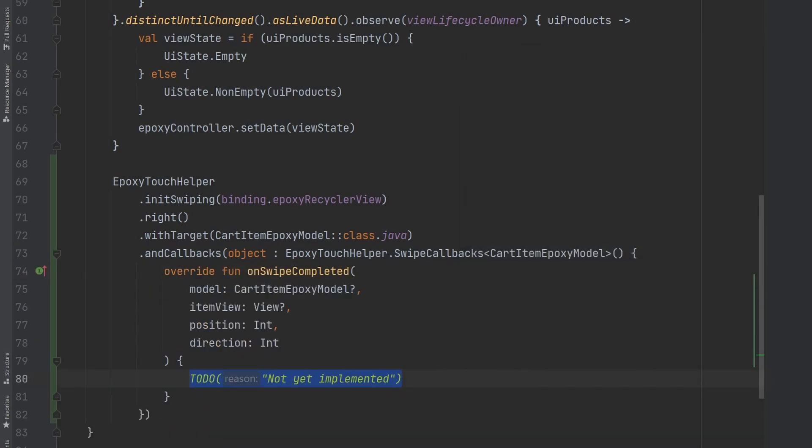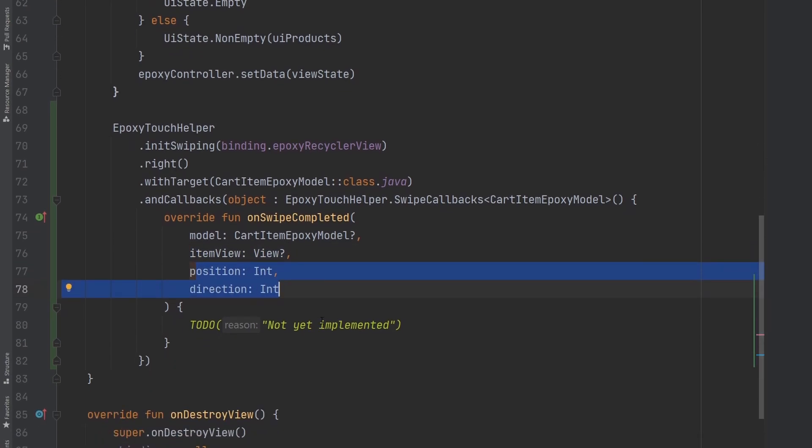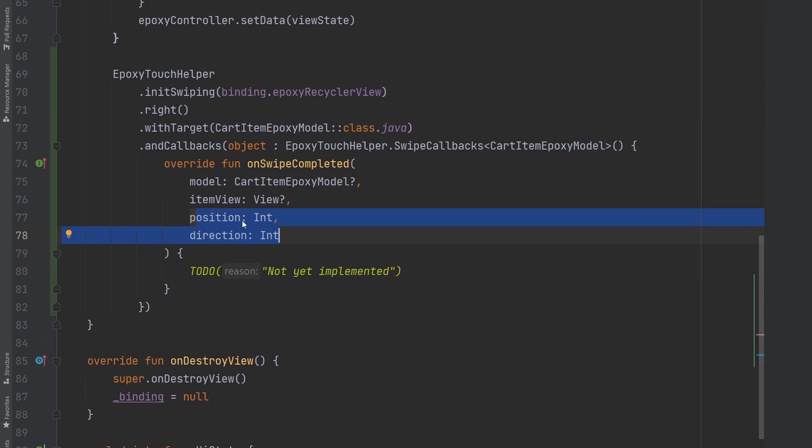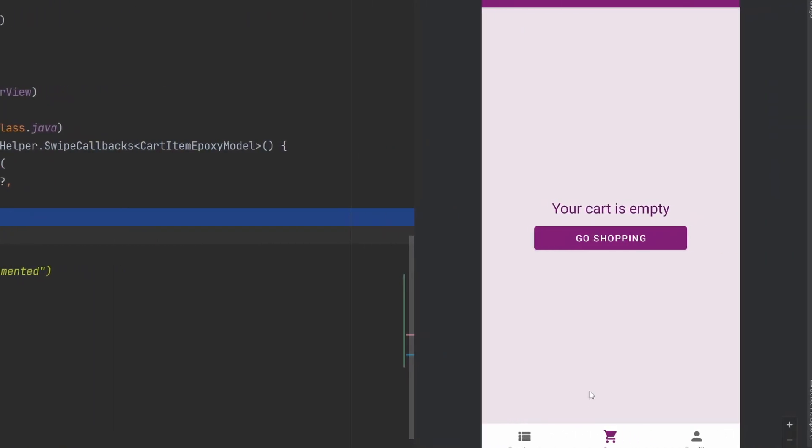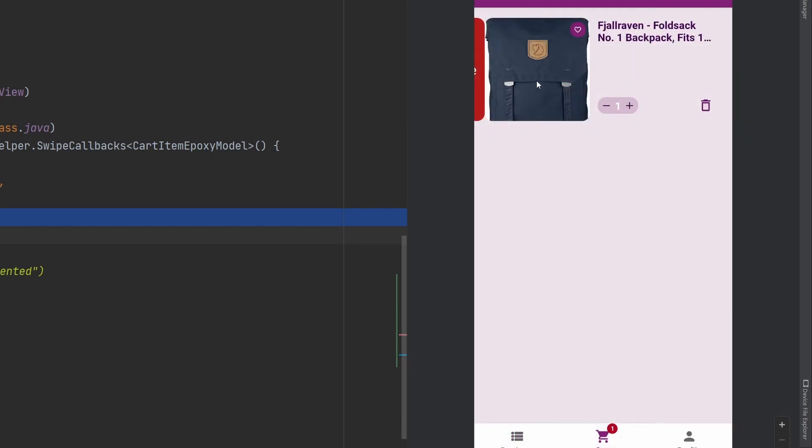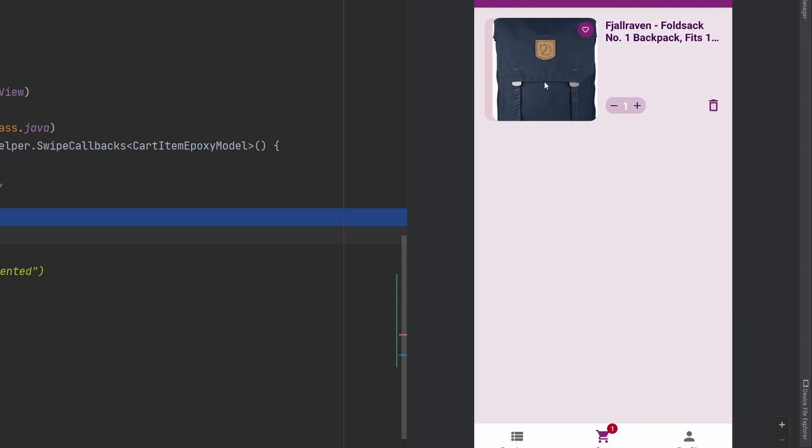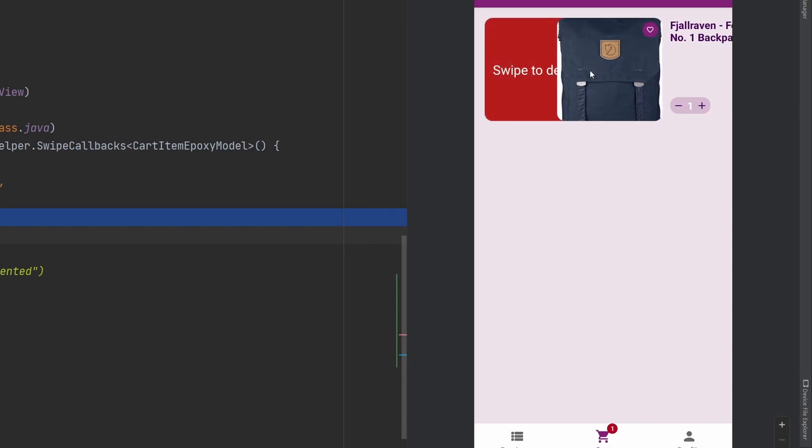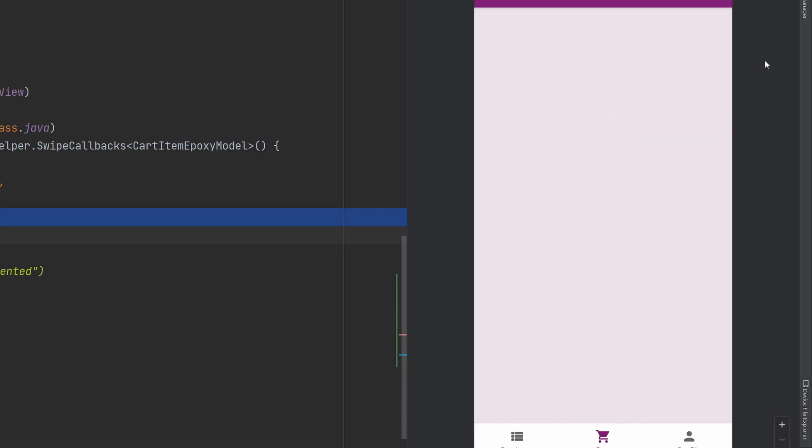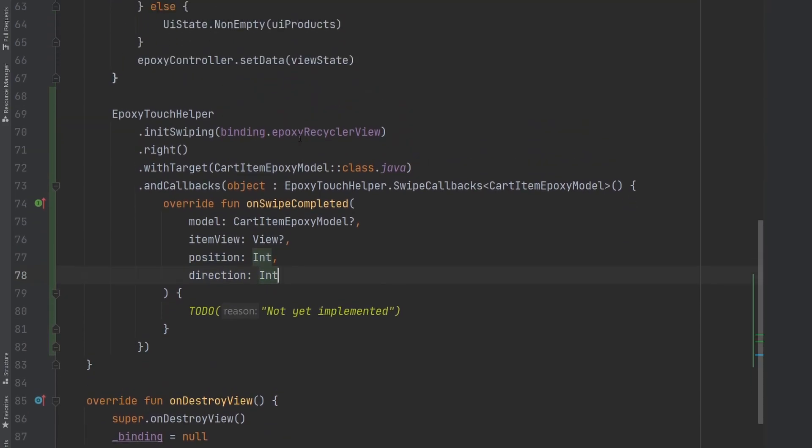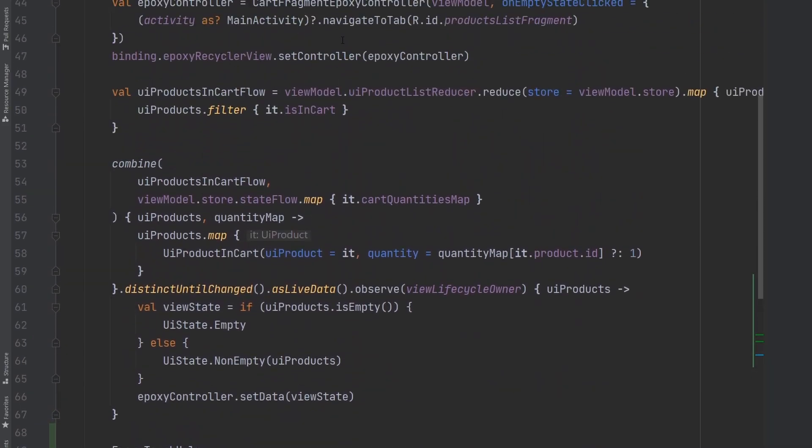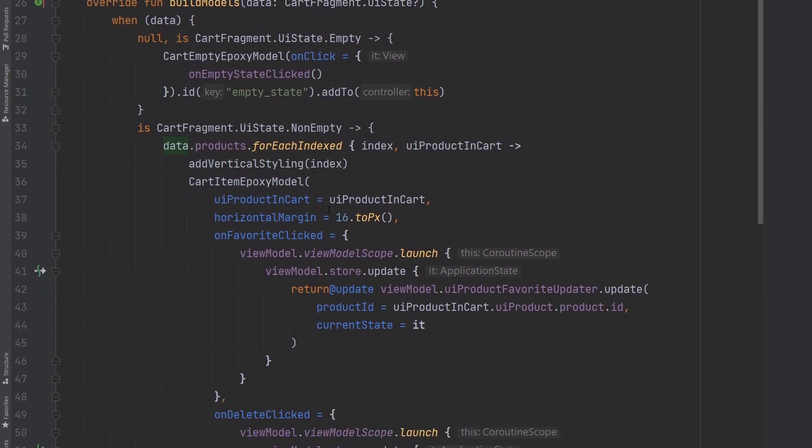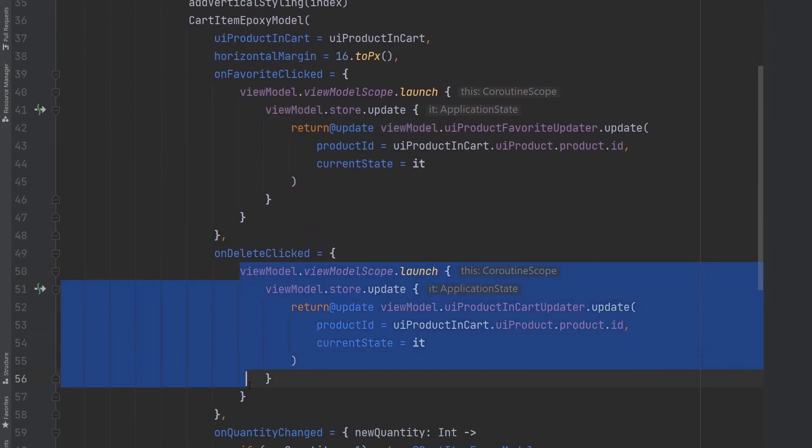So the only function that we actually need to implement is on swipe completed and it basically provides you the particular model and then the view itself and a few other pieces of information here to basically let you know that the swipe on a particular element has kind of completed. So in our case when we're swiping to the right here we basically are removing the element from the list here. We are just going to go ahead and run the exact same code that is inside of our controller to handle the delete action.